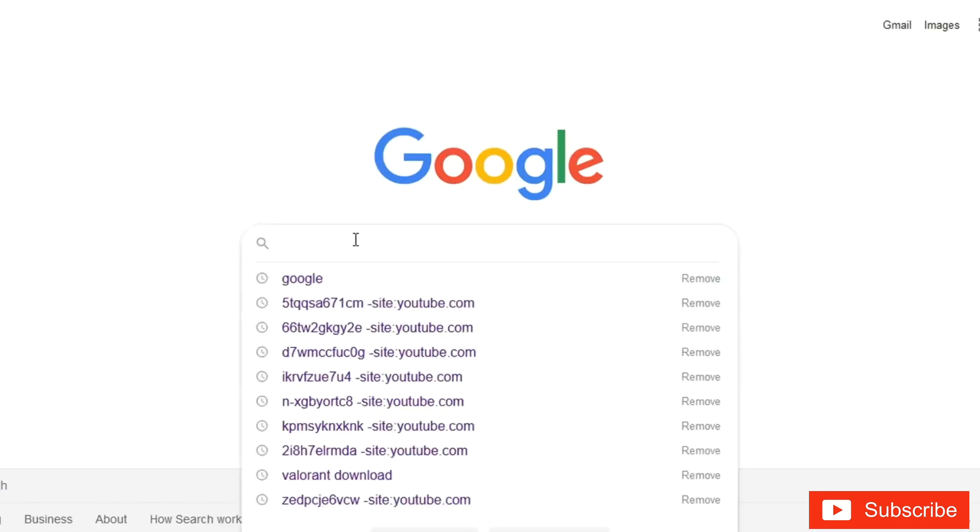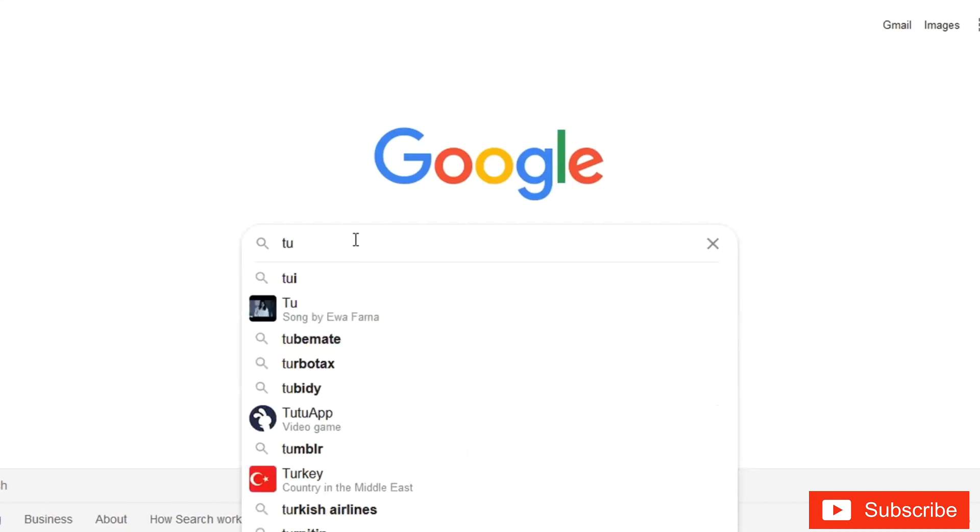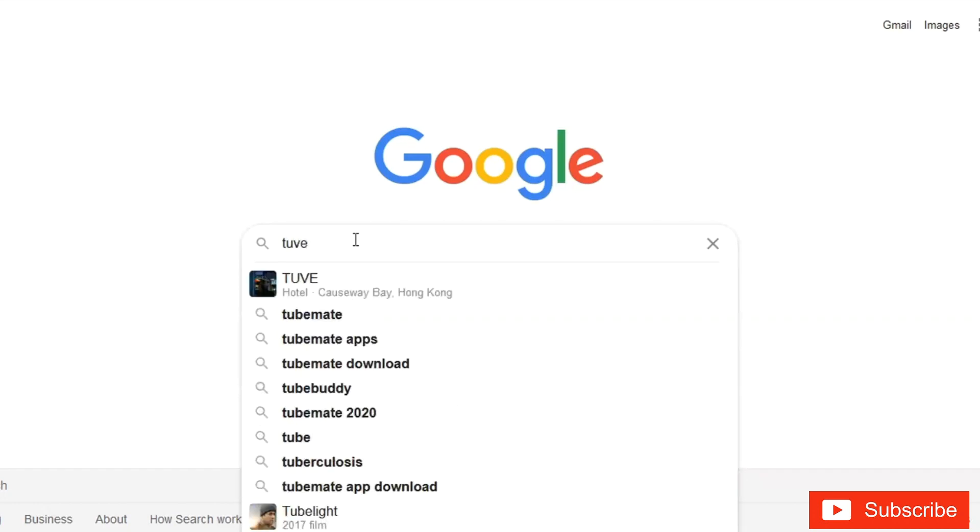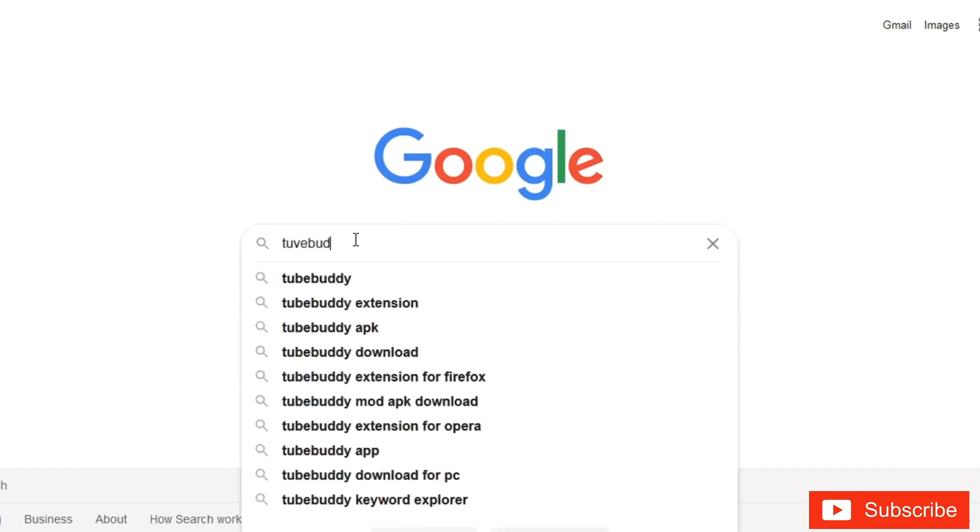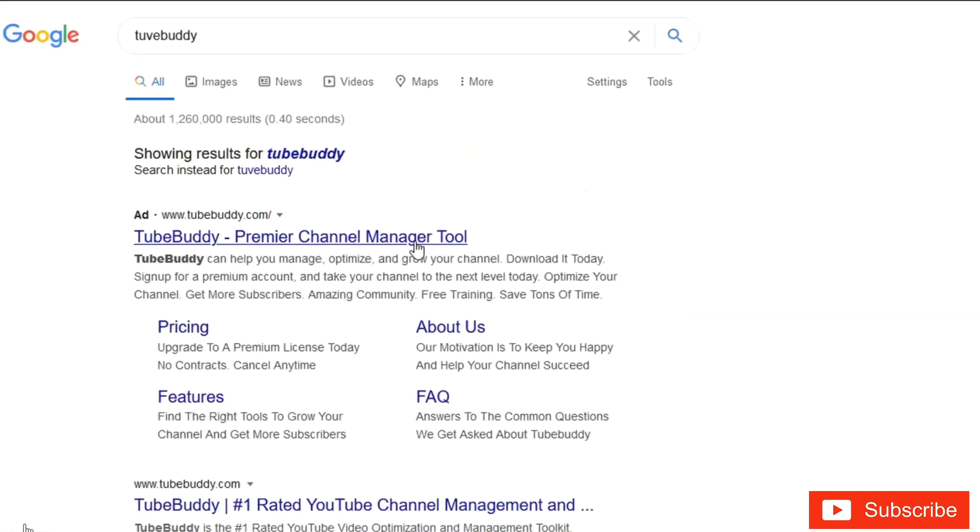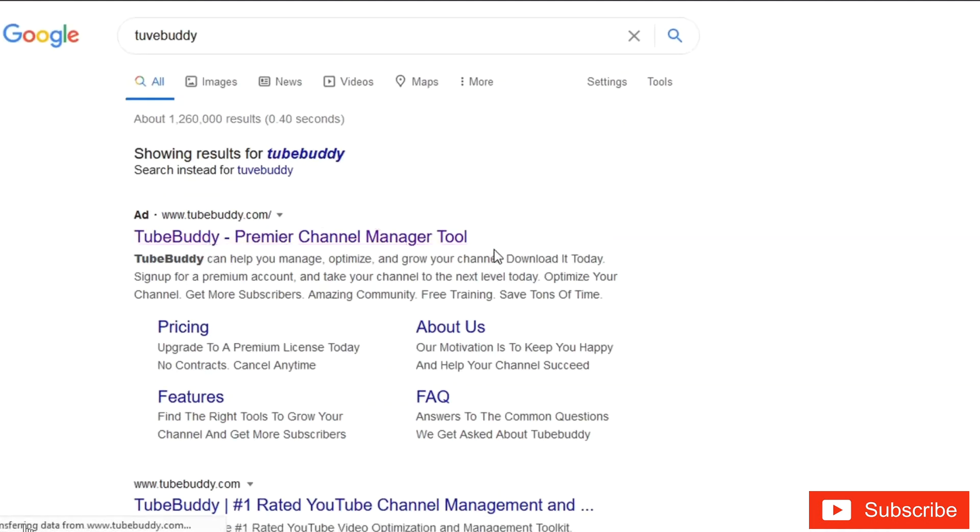To add TubeBuddy, go to Google and type TubeBuddy. This is TubeBuddy that we are searching for - click on it.